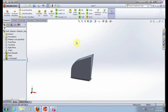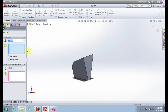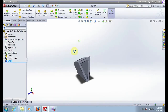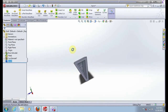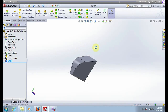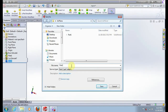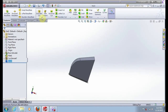Now go to shell, put 1 mm, select this surface, press ok. Save this part as Part 2. Now exit. We are going to create the assembly.